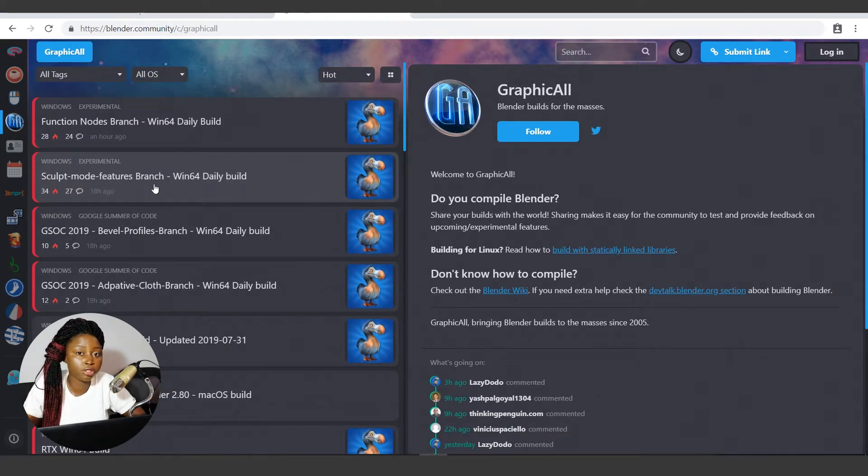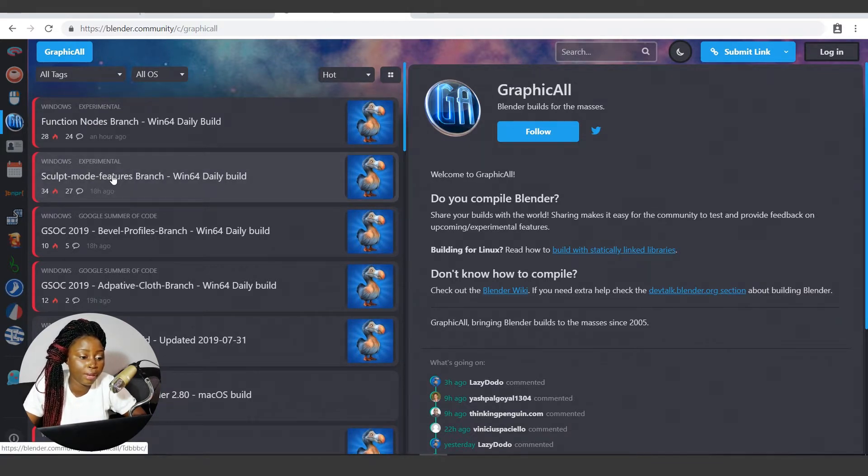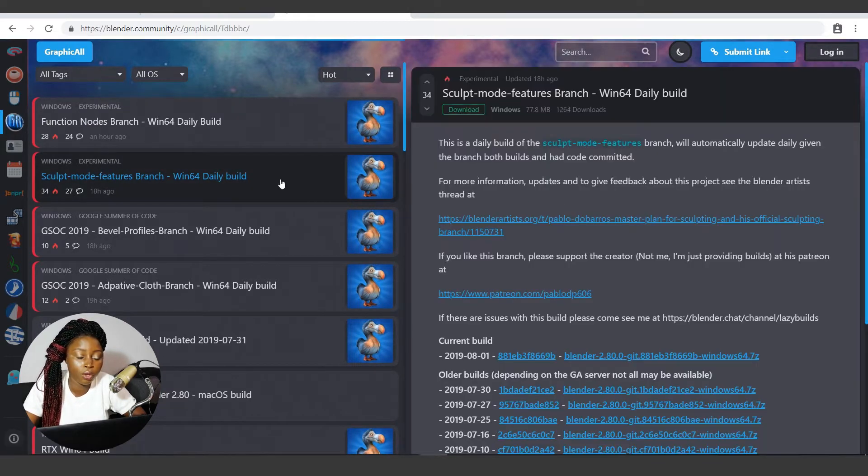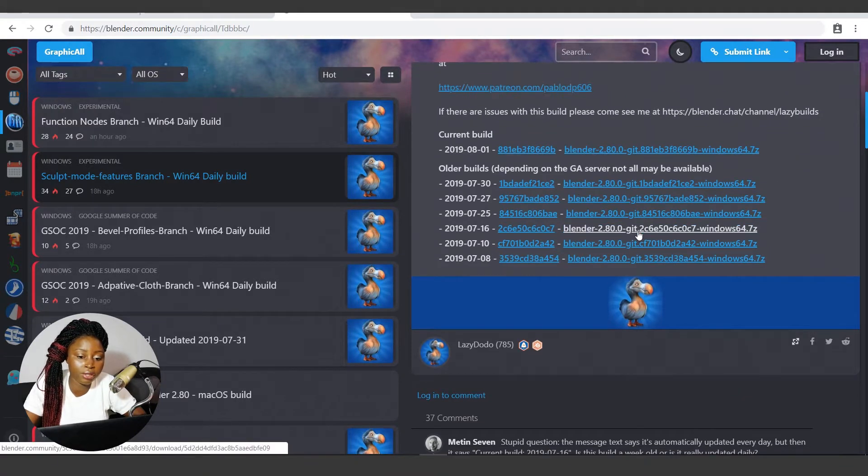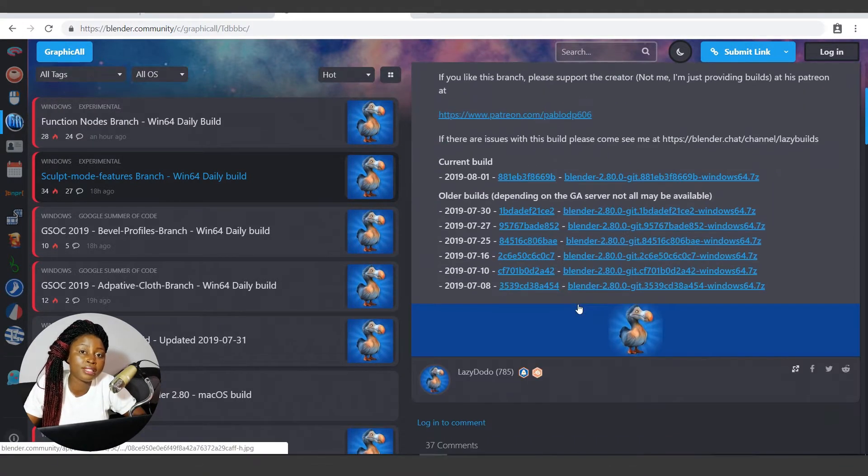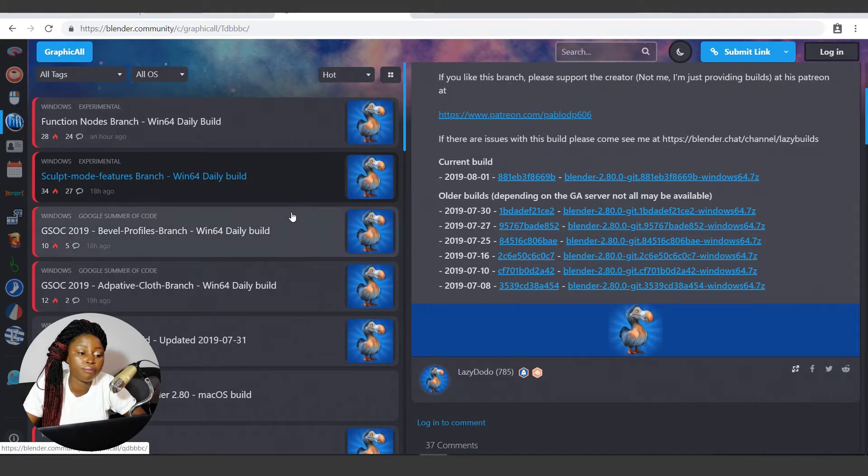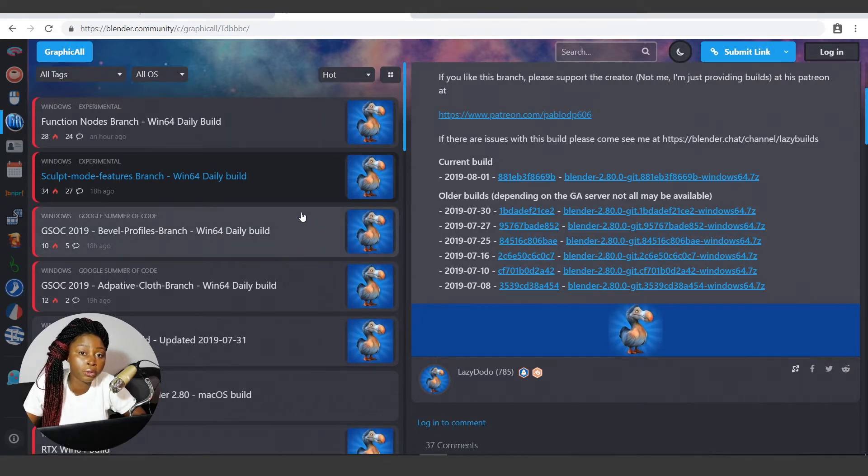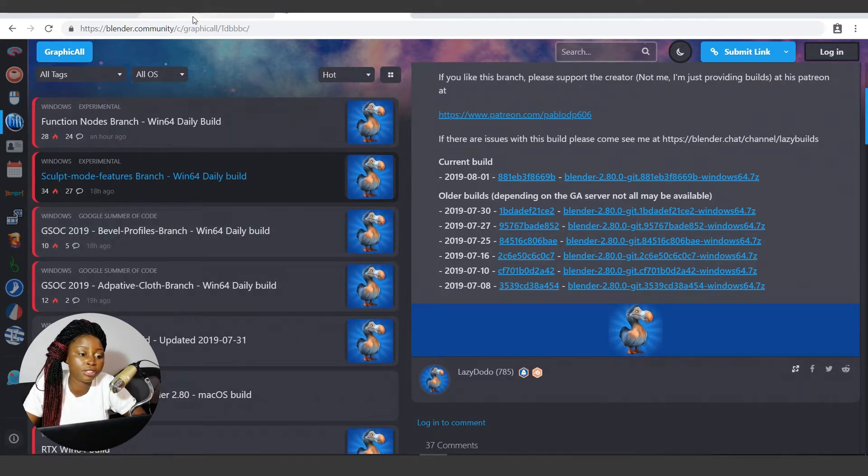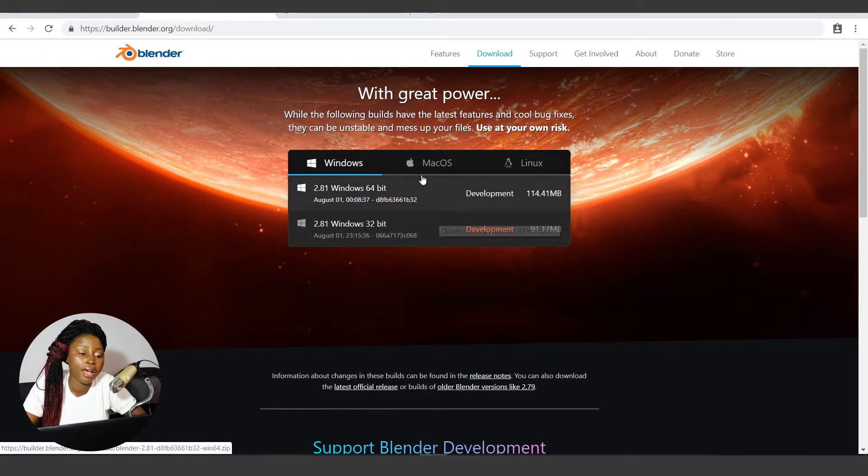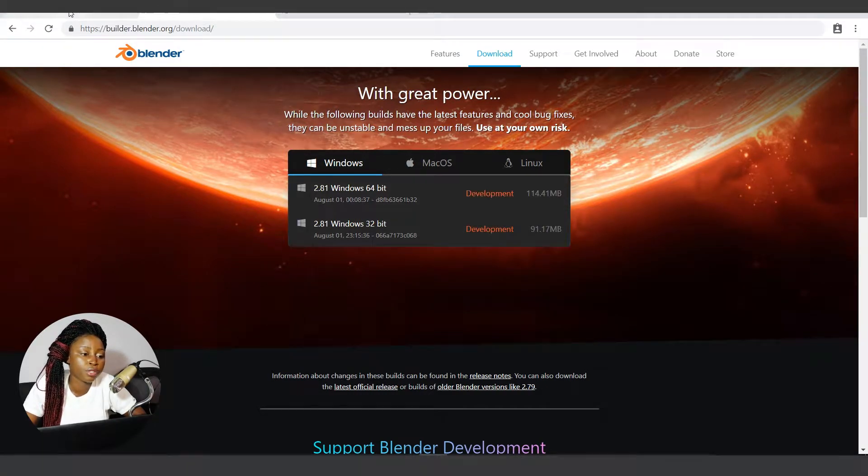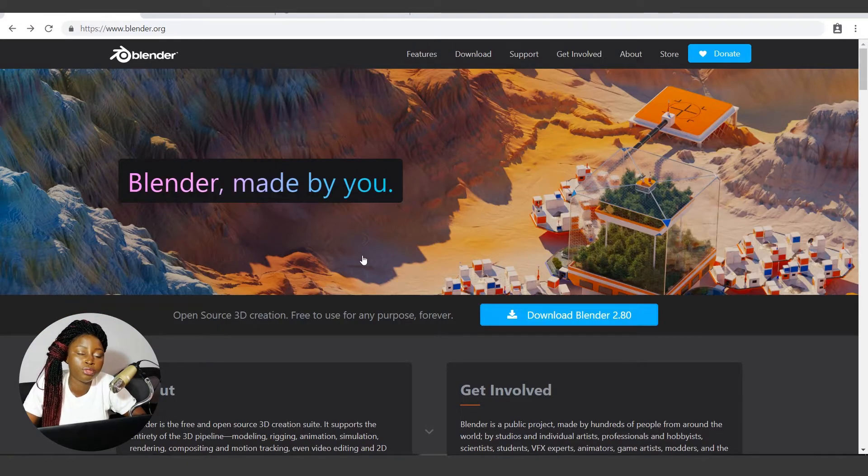You can make sure the sculpt tools are okay and stable, and you can follow each project by clicking on each one. You can download them here and test them out on your system. When these branches are finally okay and good enough, their codes are then merged to the experimental build, and then from experimental build to the official build.